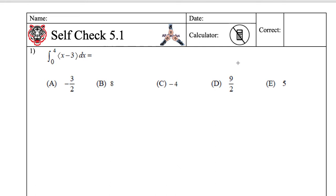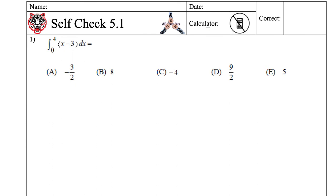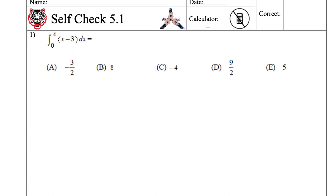Today's date is Tuesday, December 3rd, 2019. We're doing self-check 5.1. There were 4 questions, which means we had 8 minutes. There were no calculators.